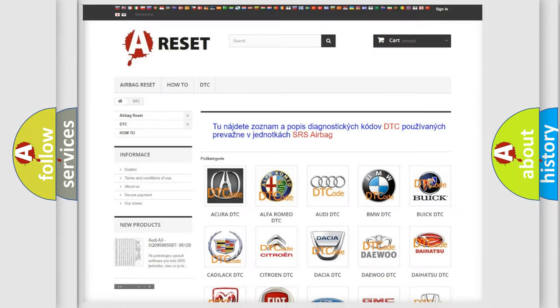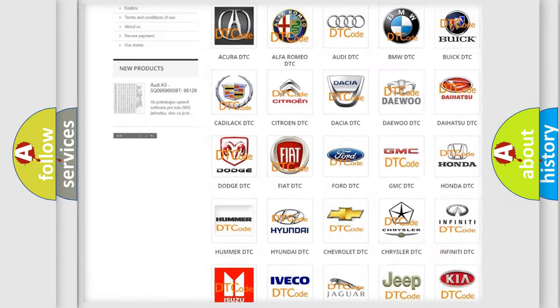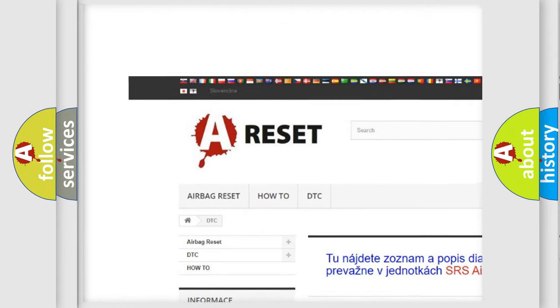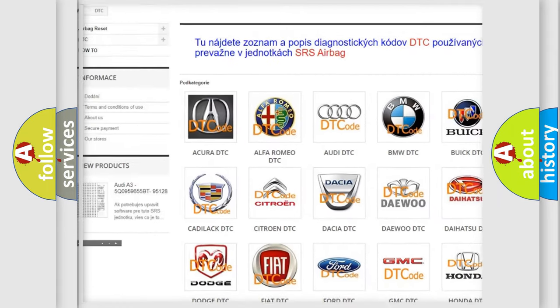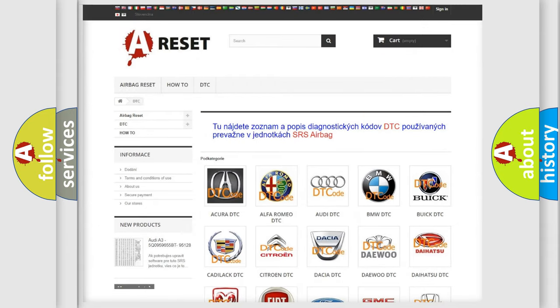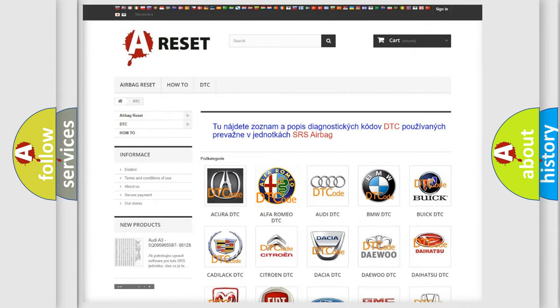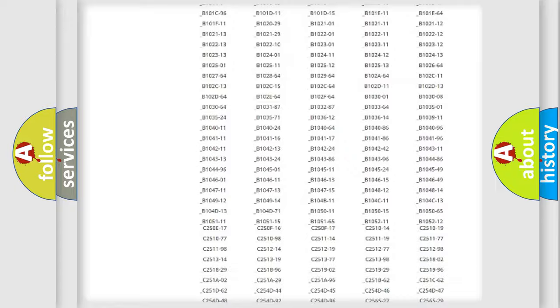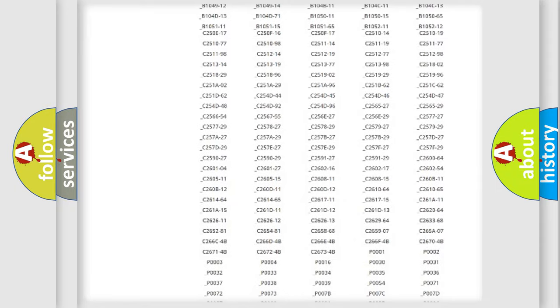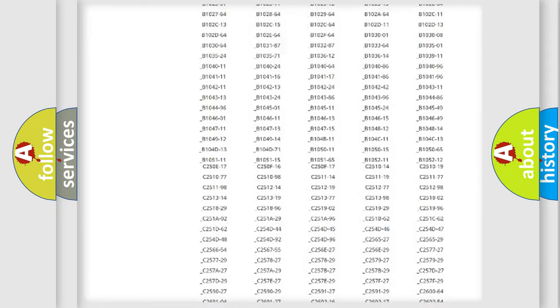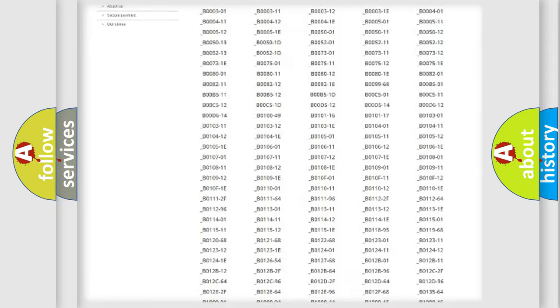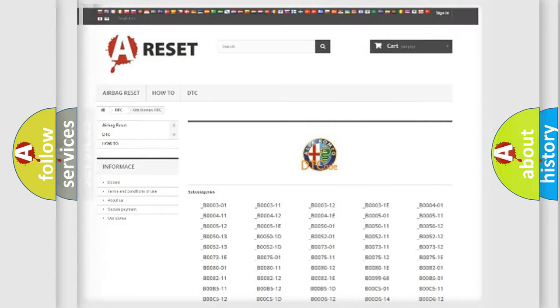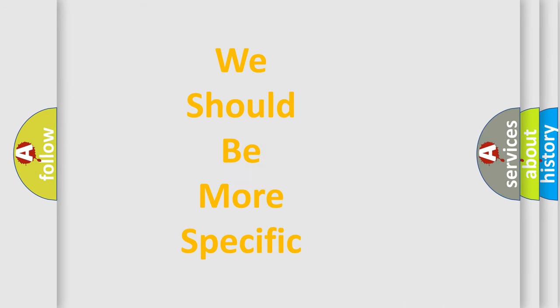Our website airbagreset.sk produces useful videos for you. You do not have to go through the OBD2 protocol anymore to know how to troubleshoot any car breakdown. You will find all the diagnostic codes that can be diagnosed in Alfa Romeo vehicles, and many other useful things.